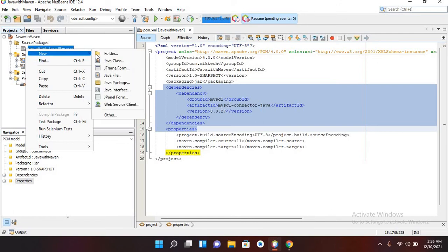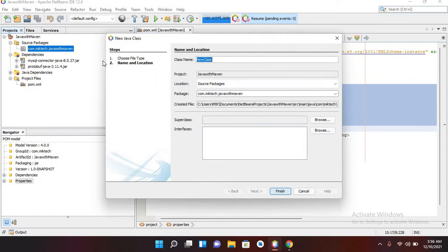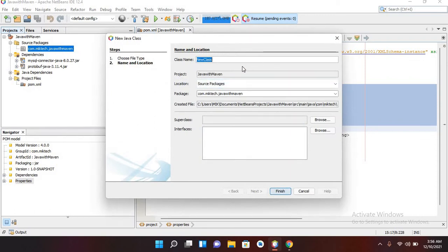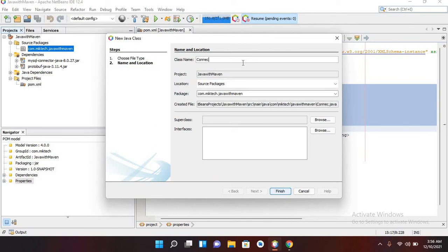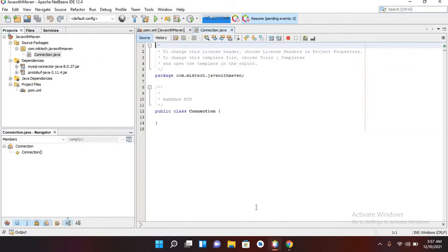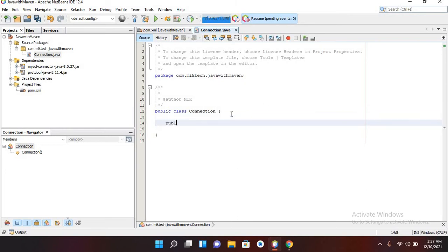Now I'll come to the source package and create a new Java file. I'll use Java Class and name it 'Connection', then click Finish. I'll add the main method — public static void main with a String args parameter.